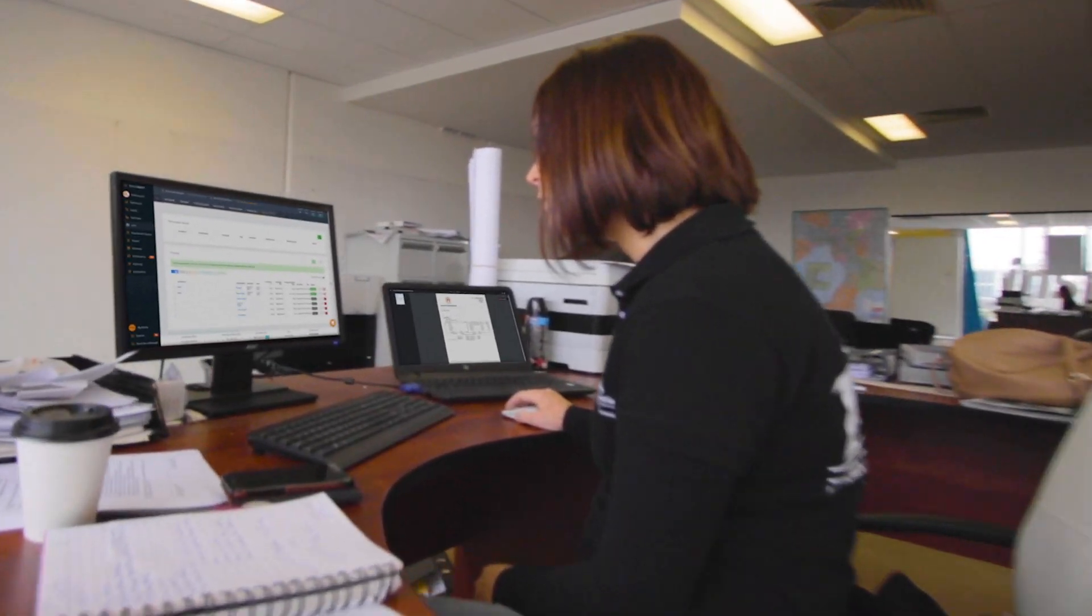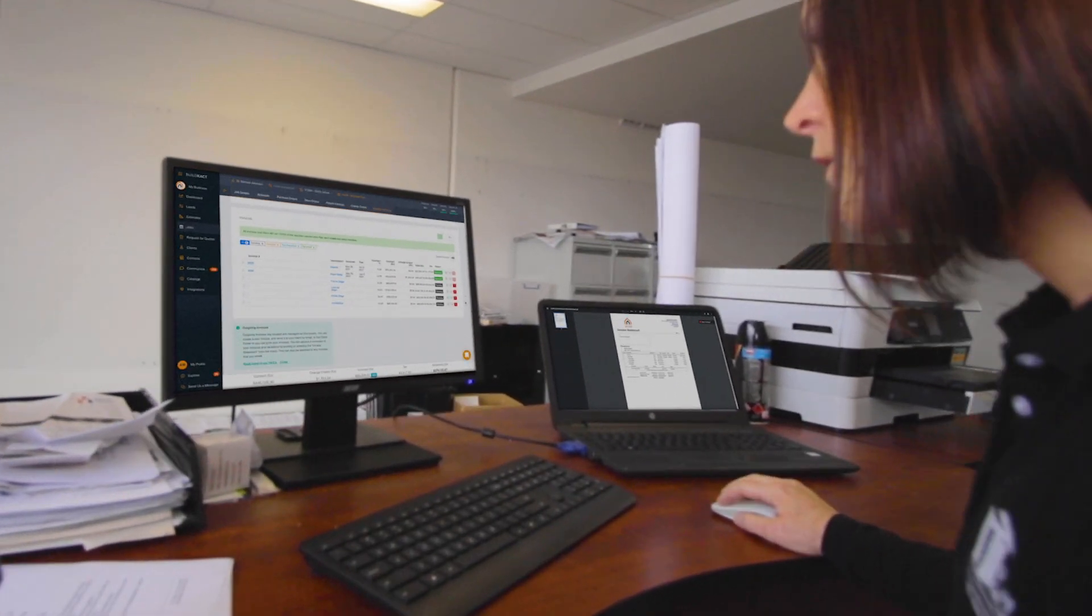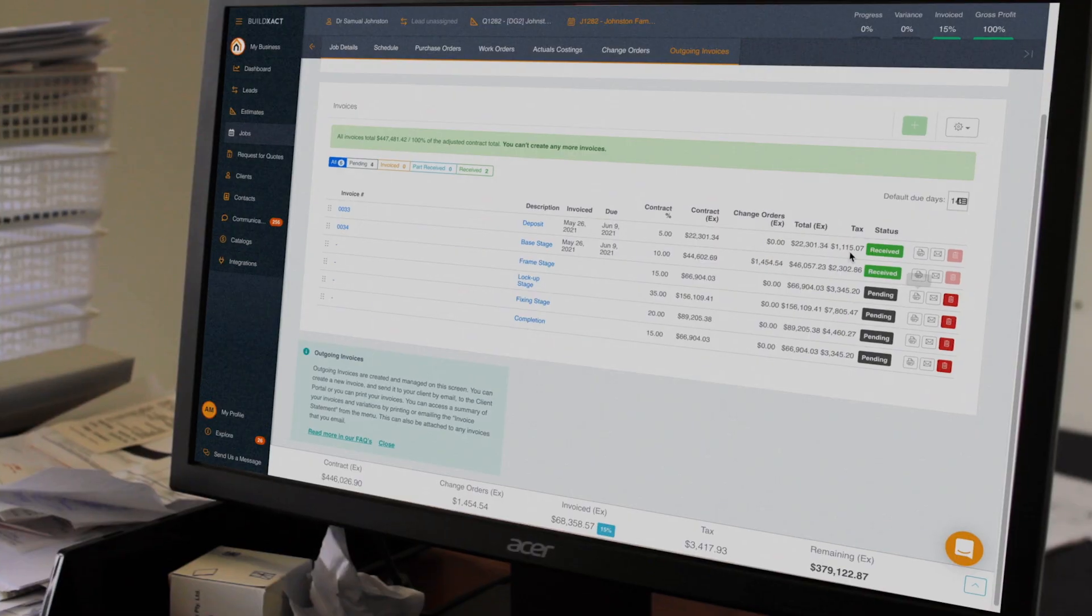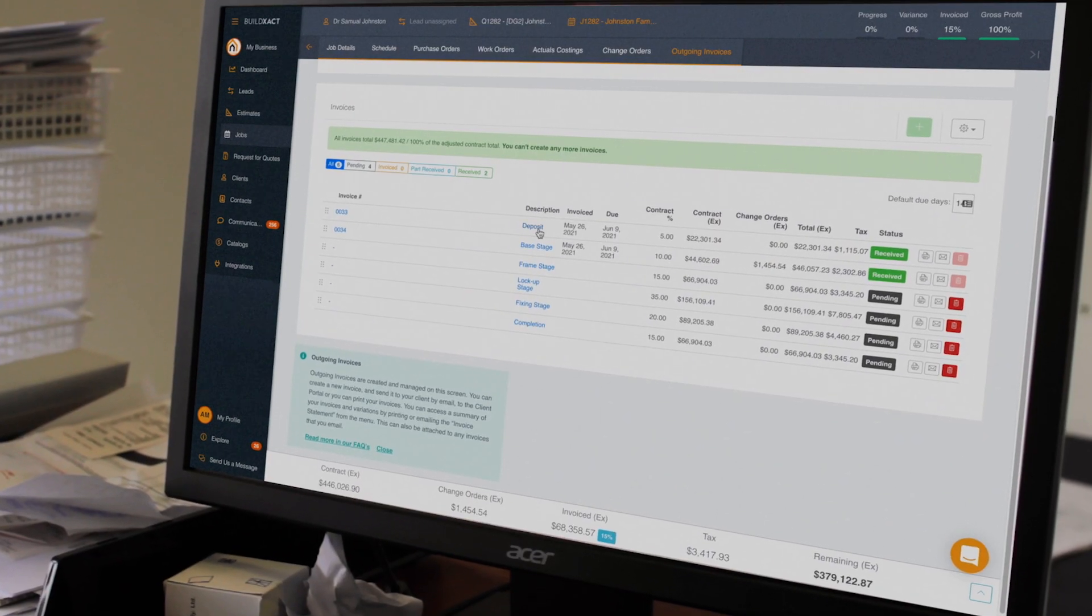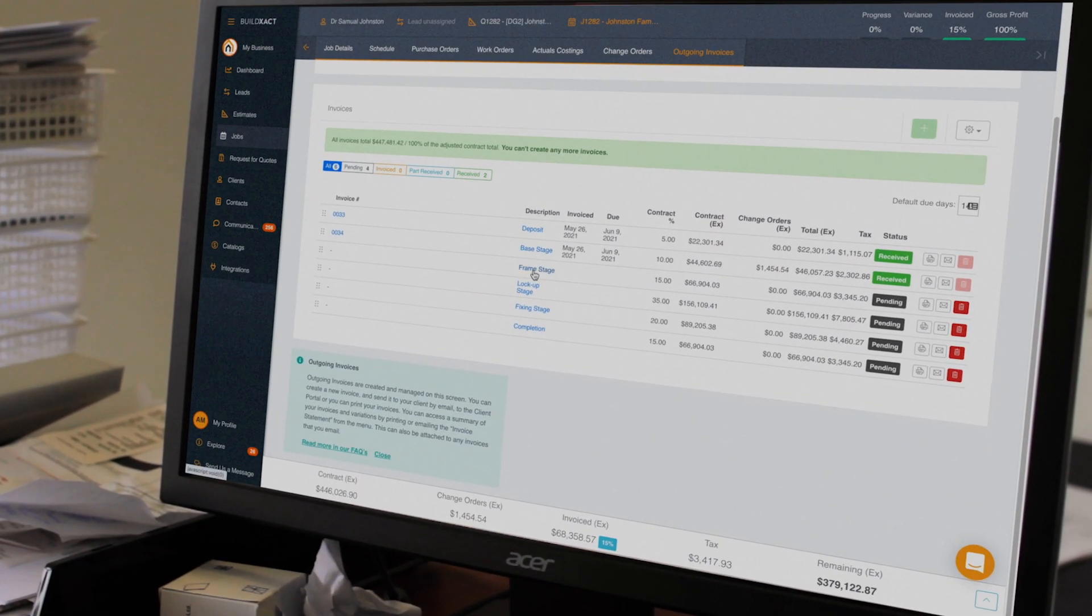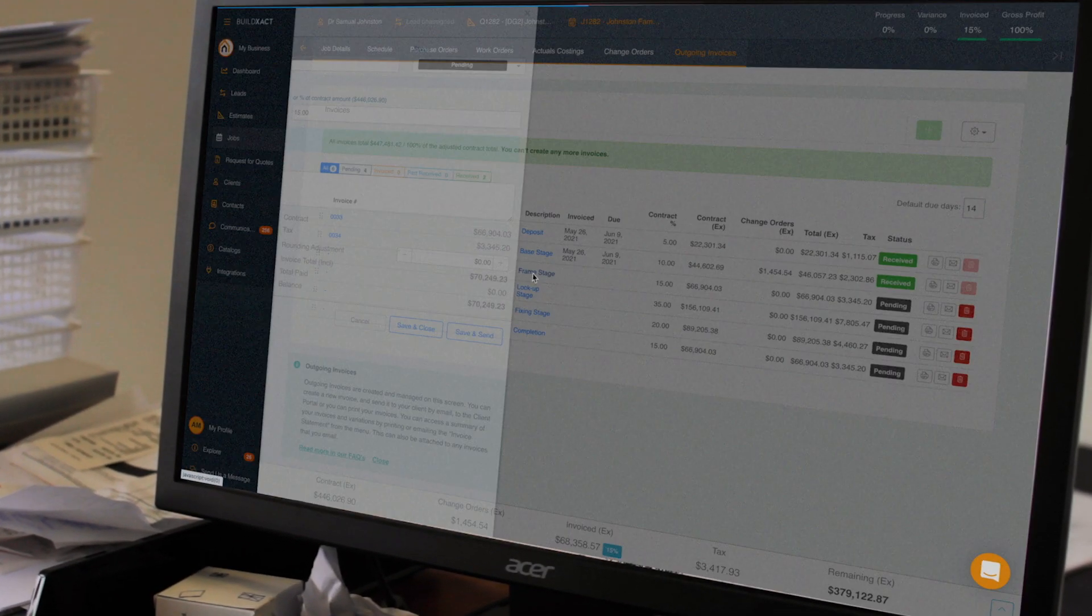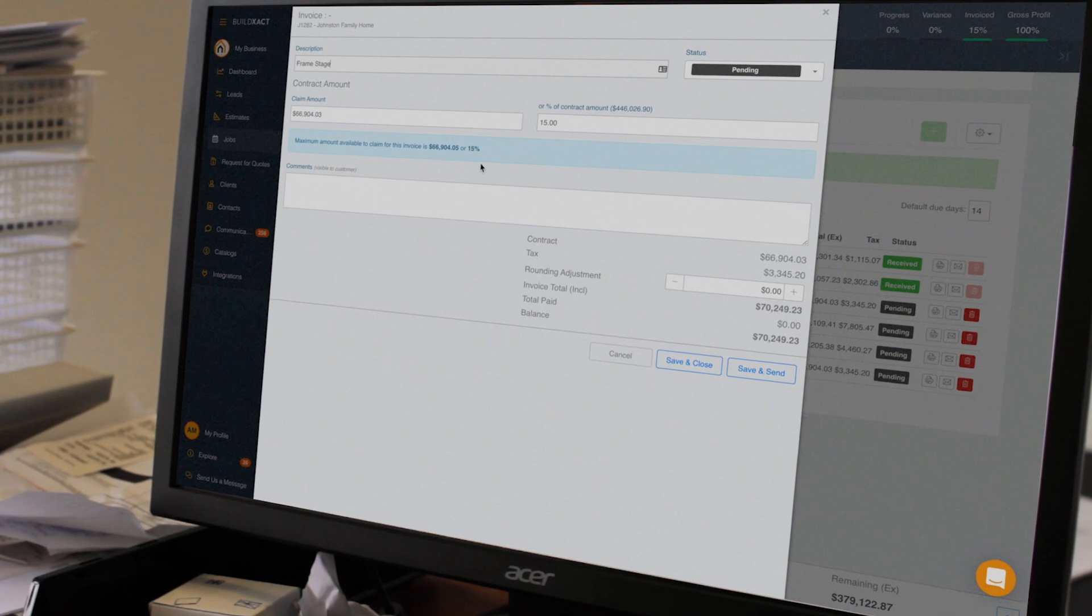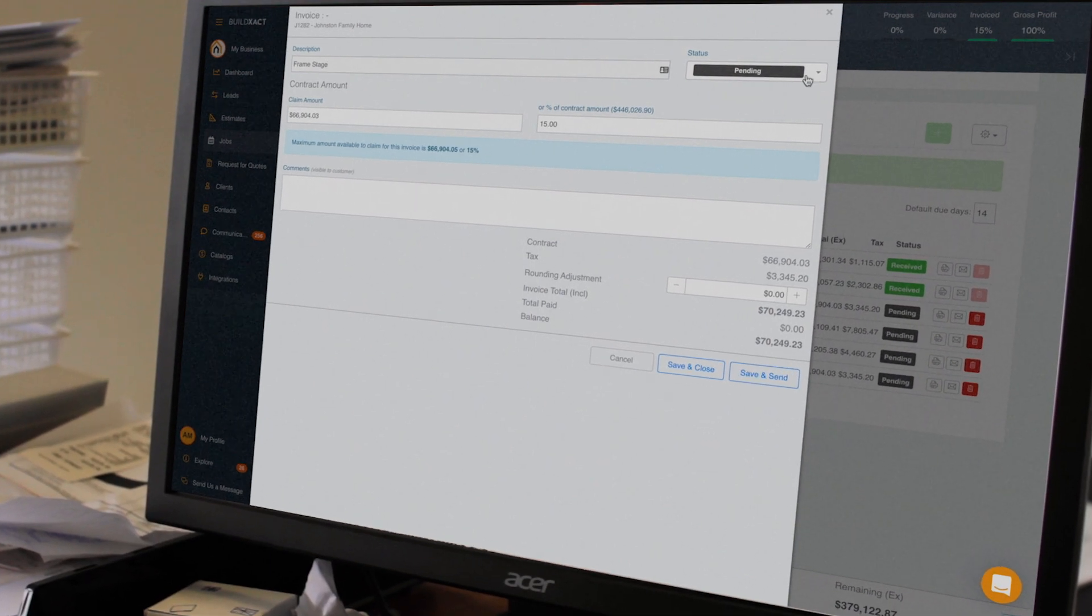Getting accurate invoices out fast is essential in running a successful business. Using BuildExact, you can invoice and track your profit all in one place. And the best part, it integrates with your accounting software, preventing possible billing errors.